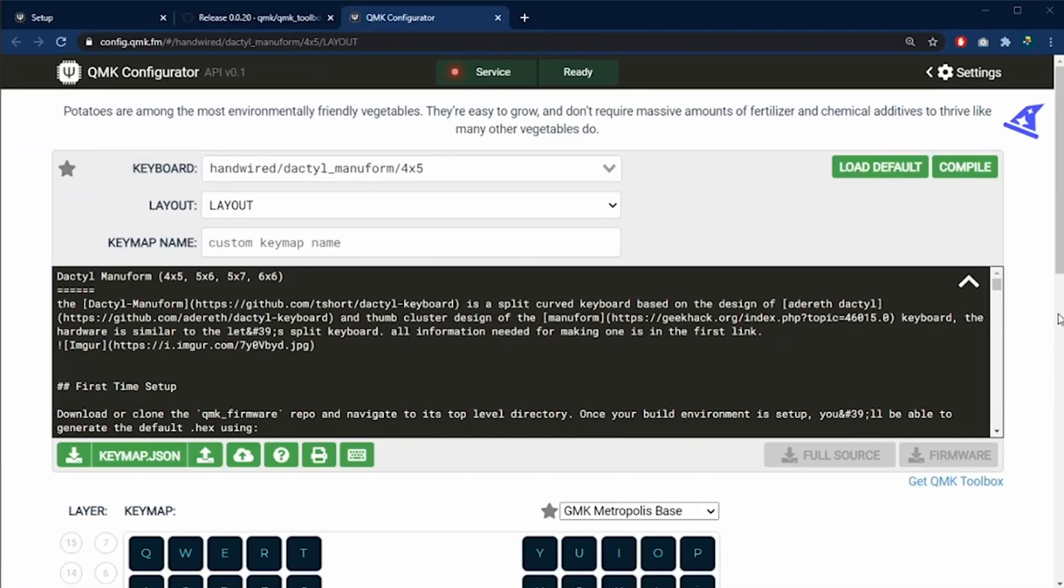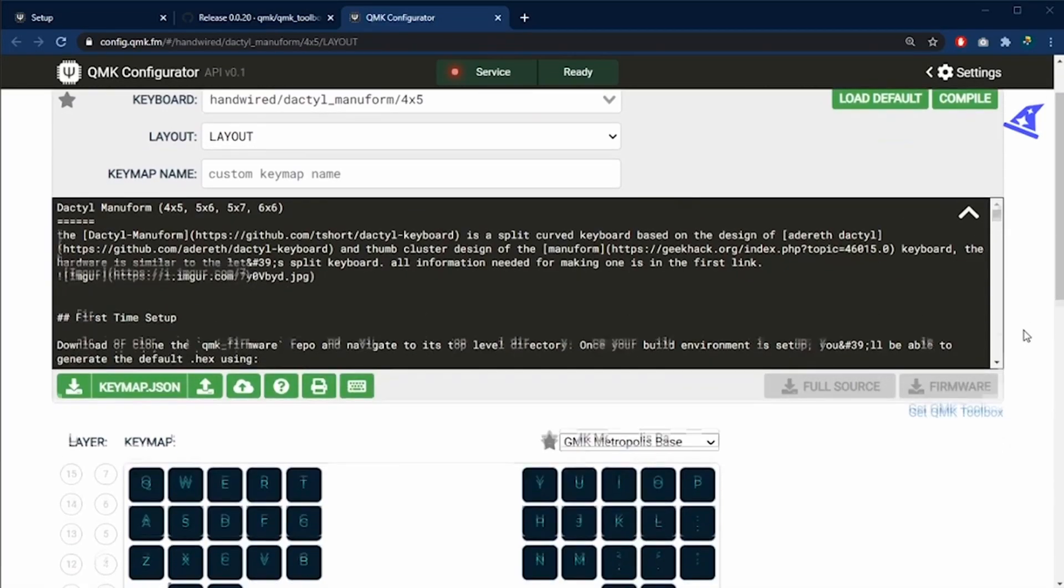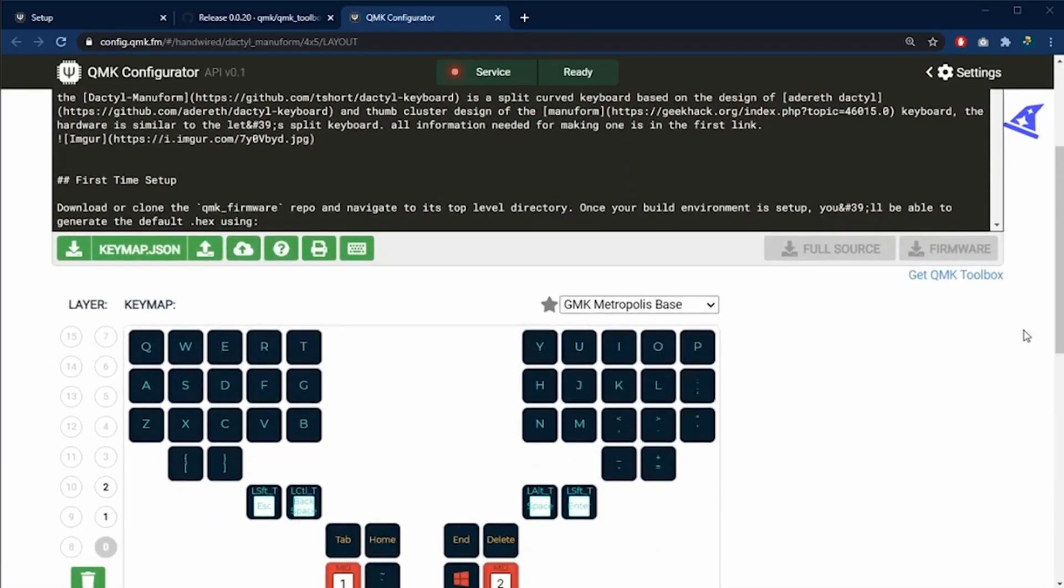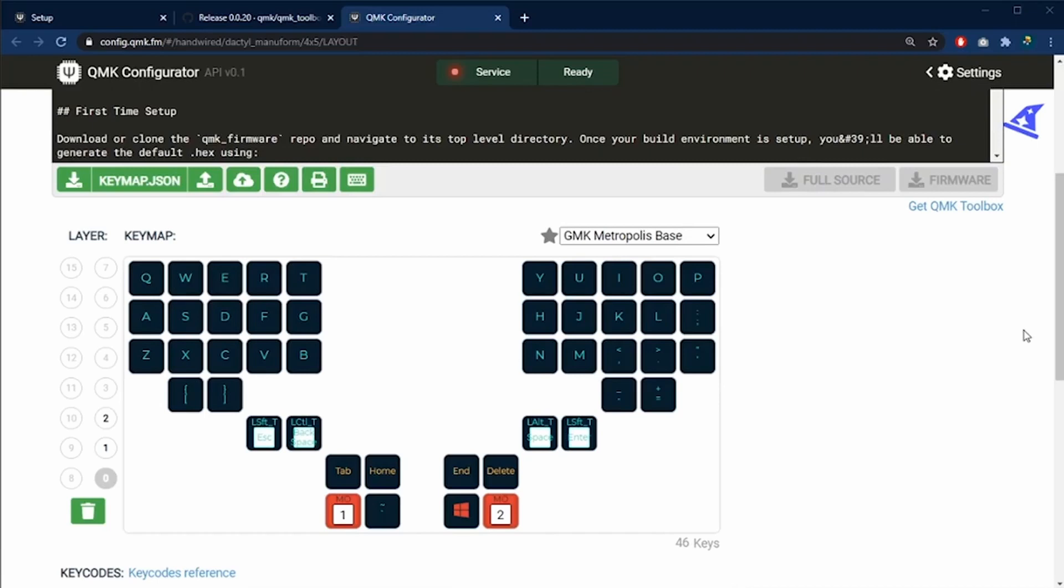In my previous video, I showed you how to configure the Dactyl Manuform keyboard using the QMK Configurator web page. Today I'm going to show you how to configure this through the config files.